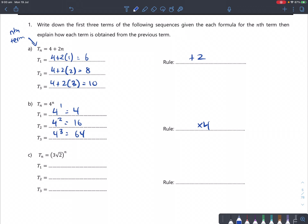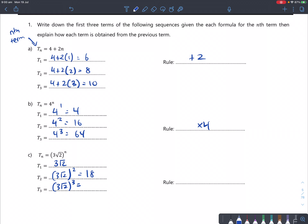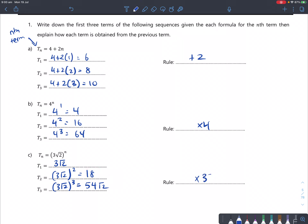Part c: t of n is 3 root 2 to the power of n. If you raise this to the power of 1, that's root 2. Raise to the power of 2, that's 9 times 2 which is 18. And 3 root 2 cubed is 54 root 2. To get from one term to the next, you just multiply by another 3 root 2. So the rule is times 3 root 2.